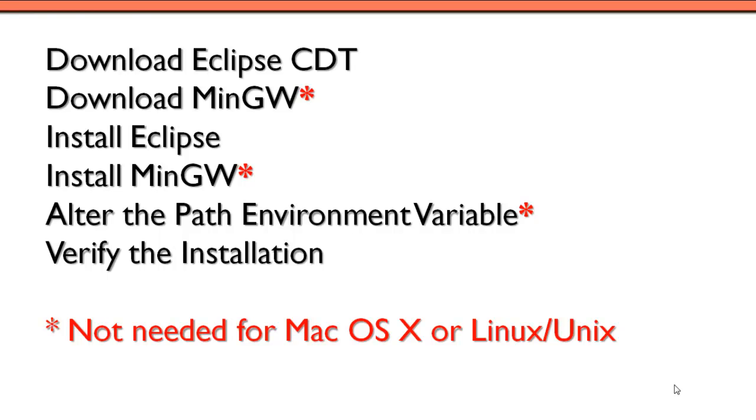Then we'll look at installing Eclipse, installing MinGW. Then we'll need to alter our path environment variable in Windows in order to get some path information there to the MinGW toolset. And then finally, we'll need to verify our installation by running a simple program.